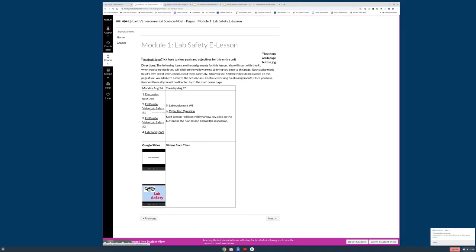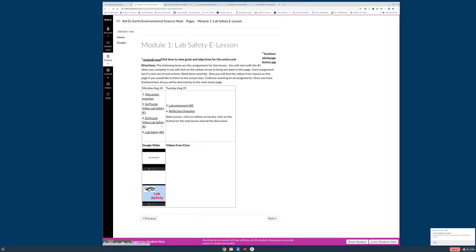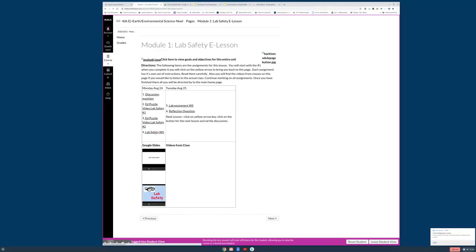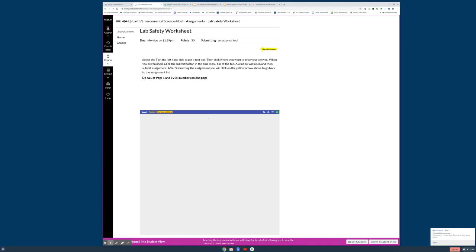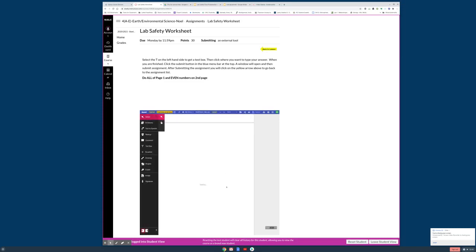So that gives you some ideas of the safety and the lab equipment. In just a few minutes you're going to watch the two EdPuzzle videos, but I'm going to go ahead and show you the two worksheets. Let me show you the worksheet real quick. The safety worksheet, when you click on it, you need to do it after the videos. It's going to be just like we've done before with the PDF using Kami, but notice the directions. Do all of page one and even numbers on second page.